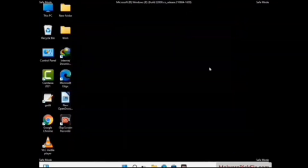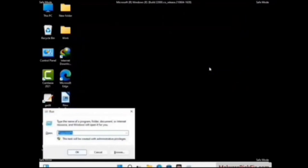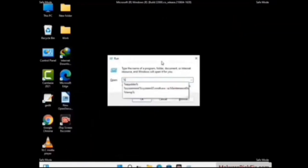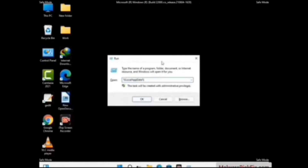Again, press the Windows and R buttons together on your keyboard to open the Run box. Now type in %localappdata% and press Enter.